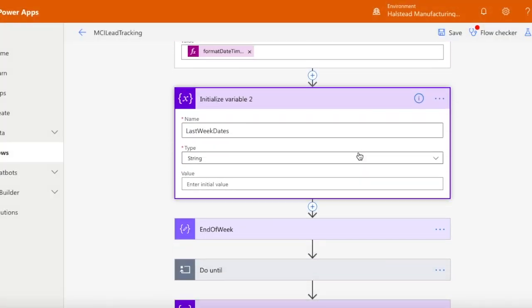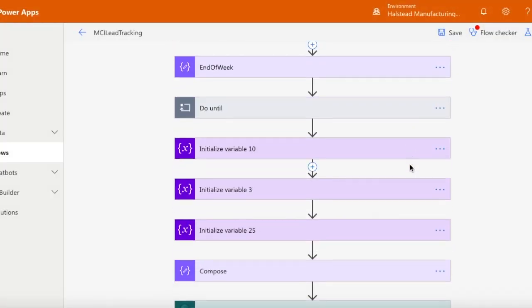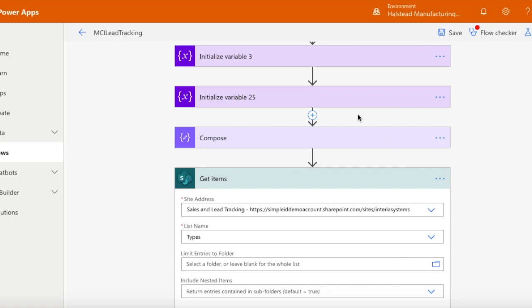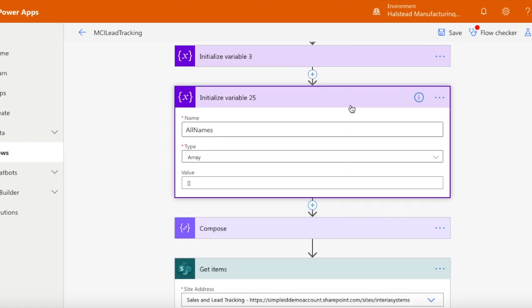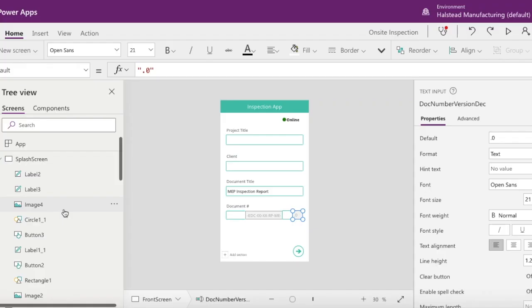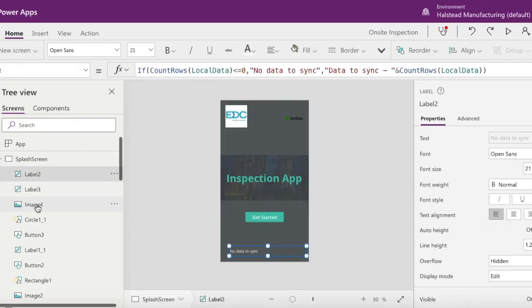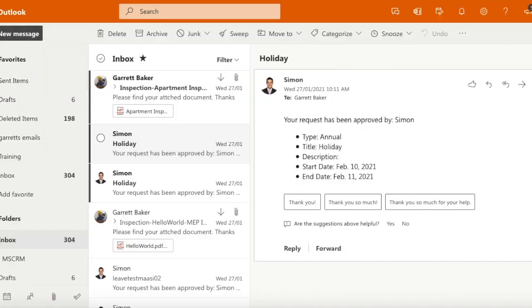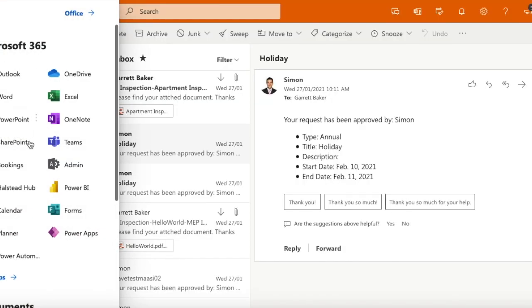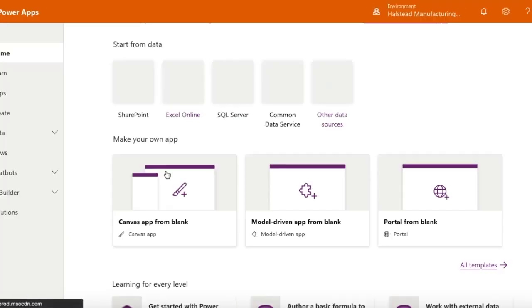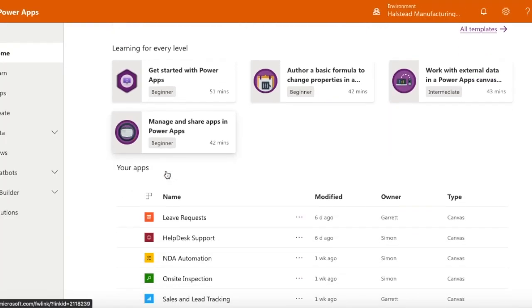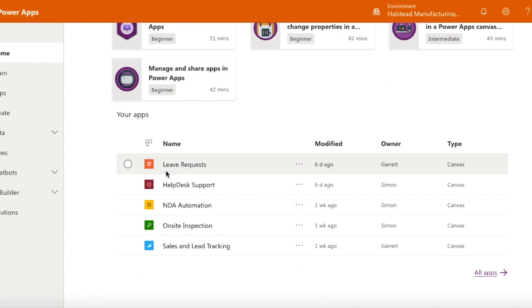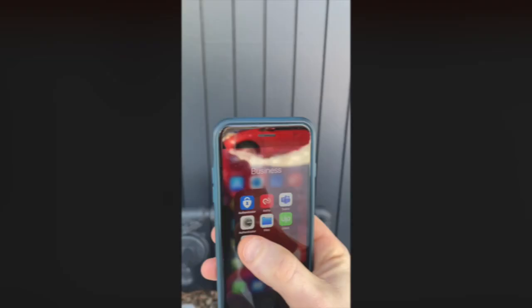After working with the client, we developed a custom Power App through Office 365 to handle all the inspection intake and photo upload process. Users can access the app on either their computer or mobile device, and in this case, using the mobile app is preferred.